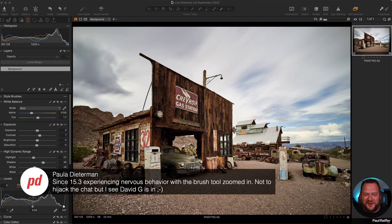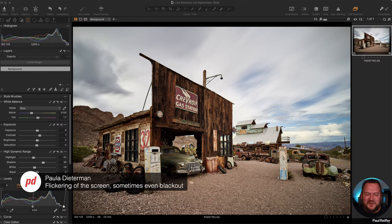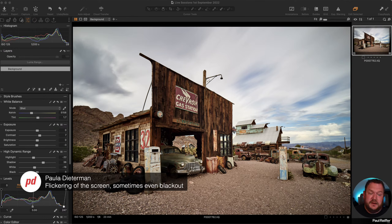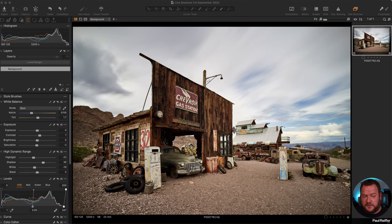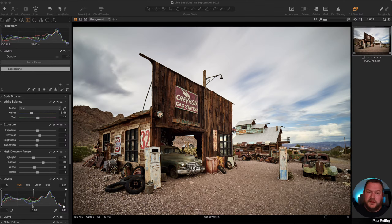Paula is reporting nervous behavior since version 15.3 - flickering screen blackout. That sounds like a graphics card conflict or issue. Let us know what machine and hardware you're on. It's possibly a conflict within Capture One across the graphics driver. You might need to do a bit of a reset of some files within your system to flush it out. If you're on an M1 system, let the guys know, because that should all be ironed out by now.